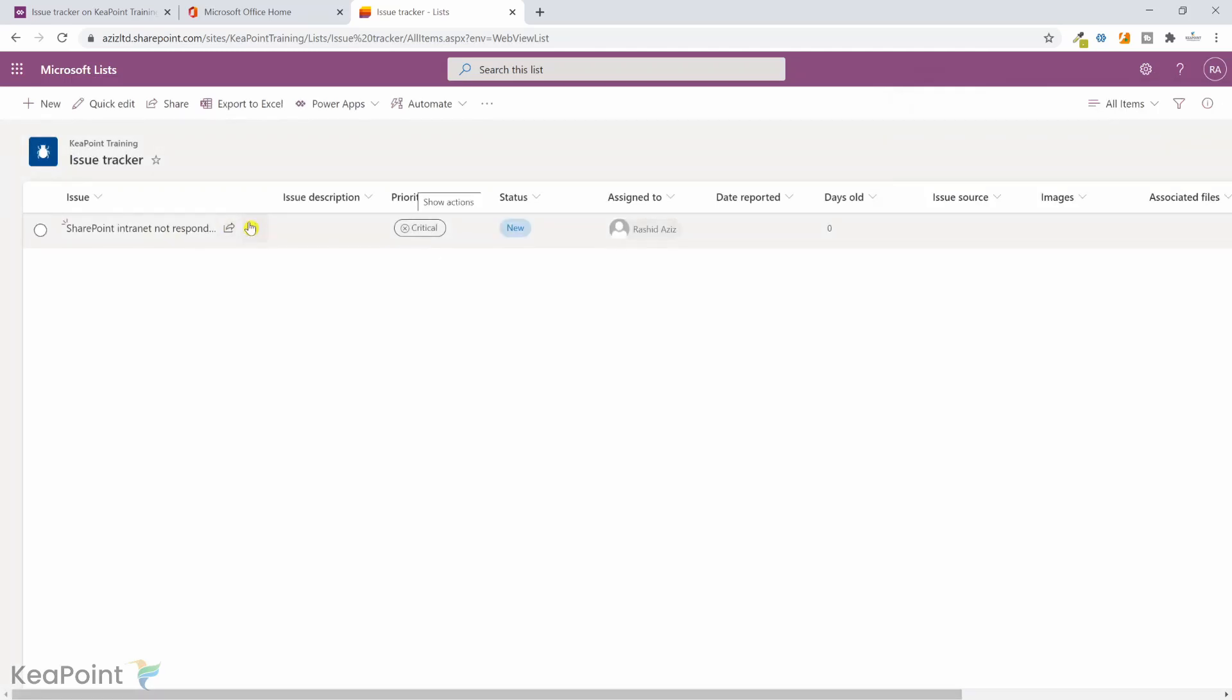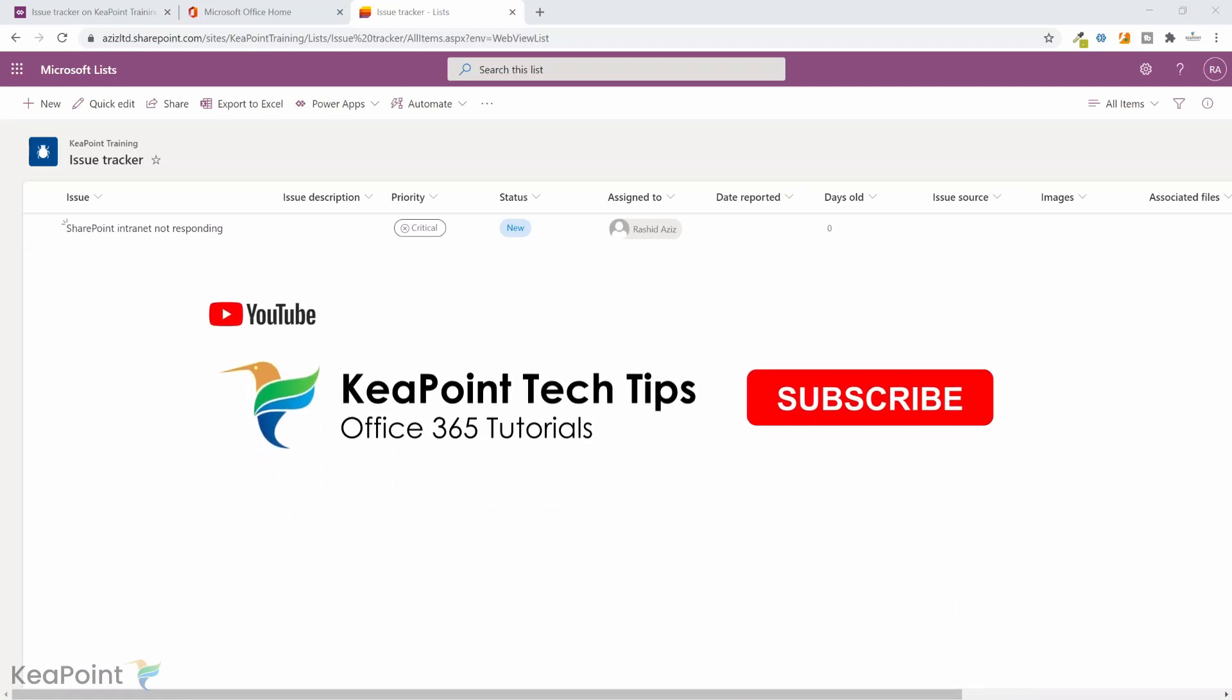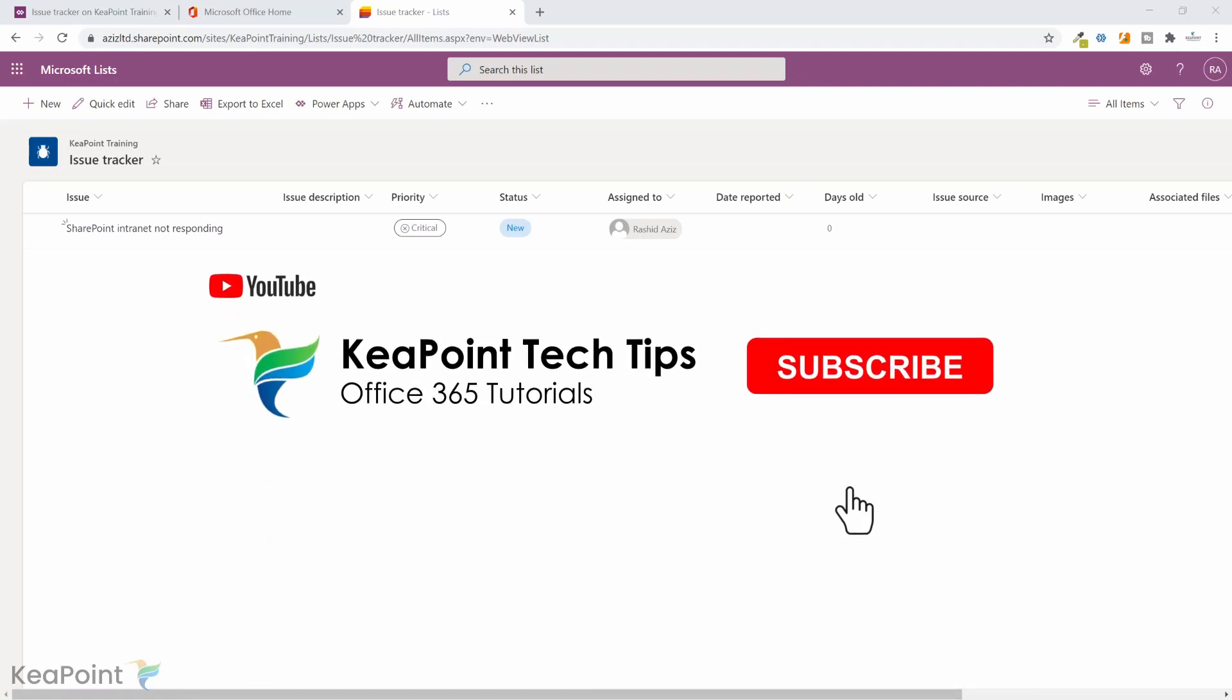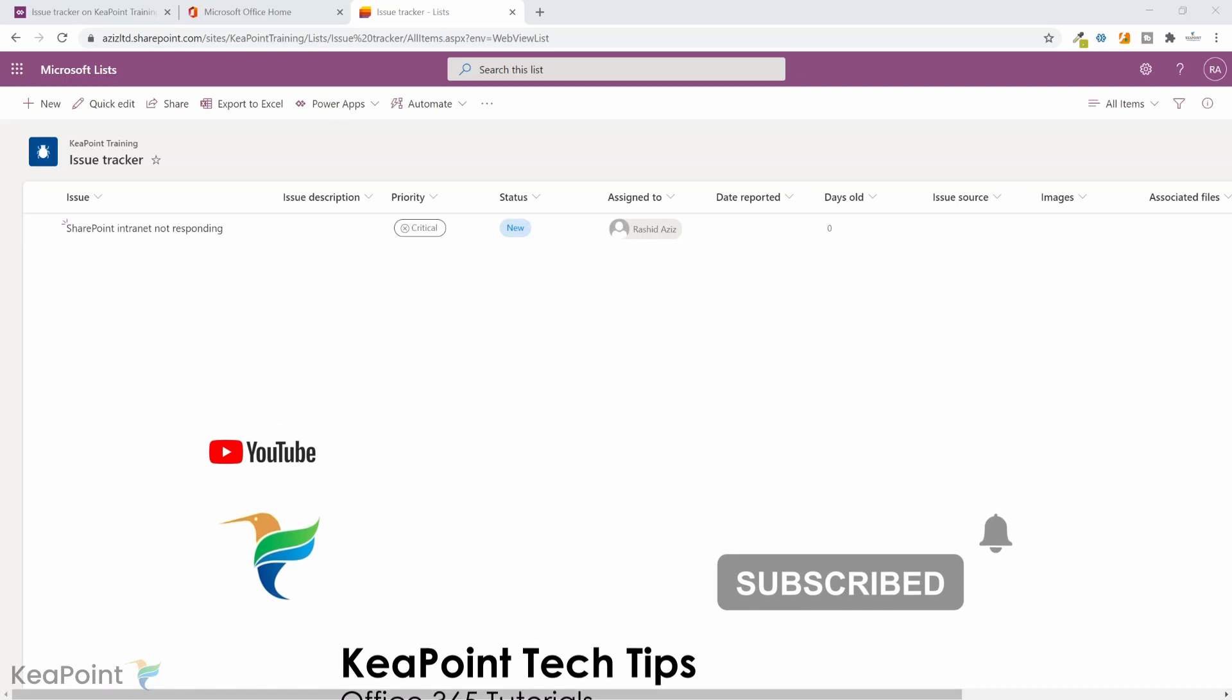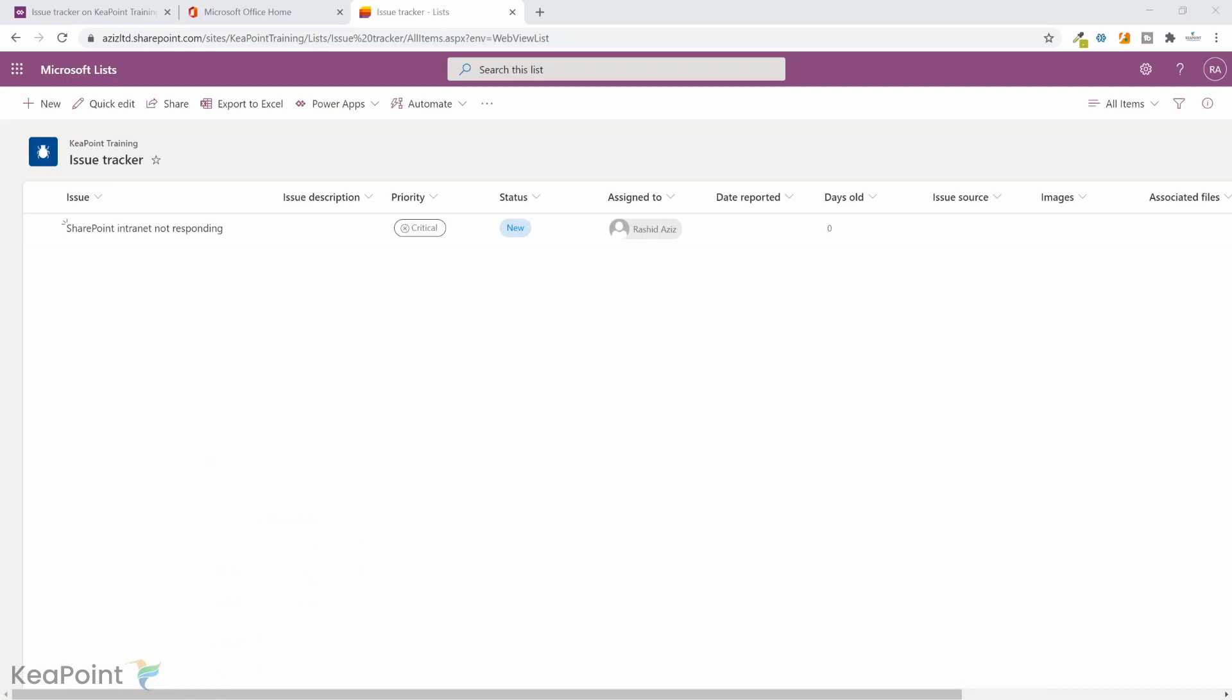So to wrap up this video, today you have learned how to customize Microsoft list form. Thanks for watching this video. Consider subscribing if you're new to the channel by pressing the red subscribe button below this video. Give this video a thumbs up if you found it useful. If you have any question related to this topic or anything related to Office 365 in general, post in the comment section below. I review my comments on a daily basis. I will be happy to answer. Thank you.